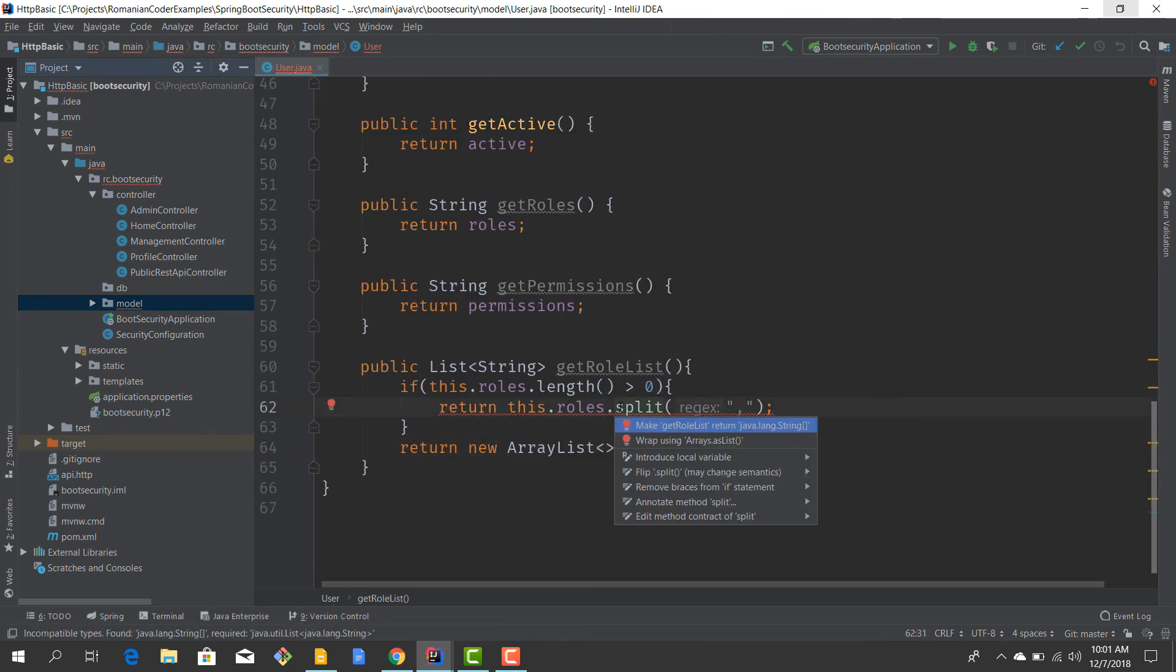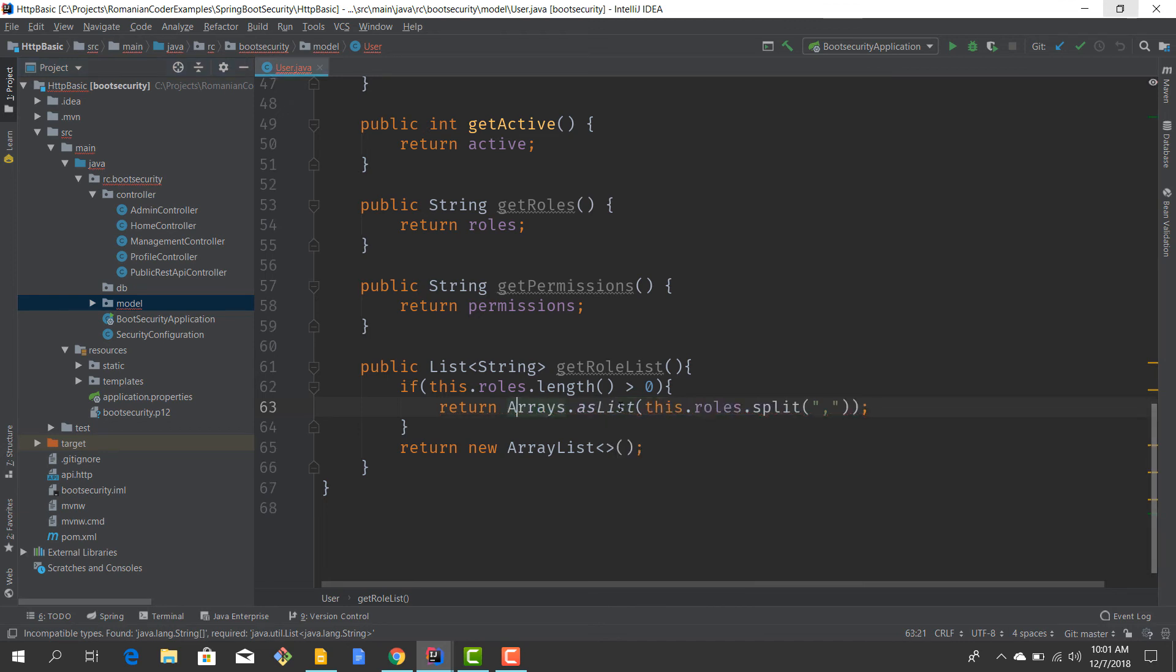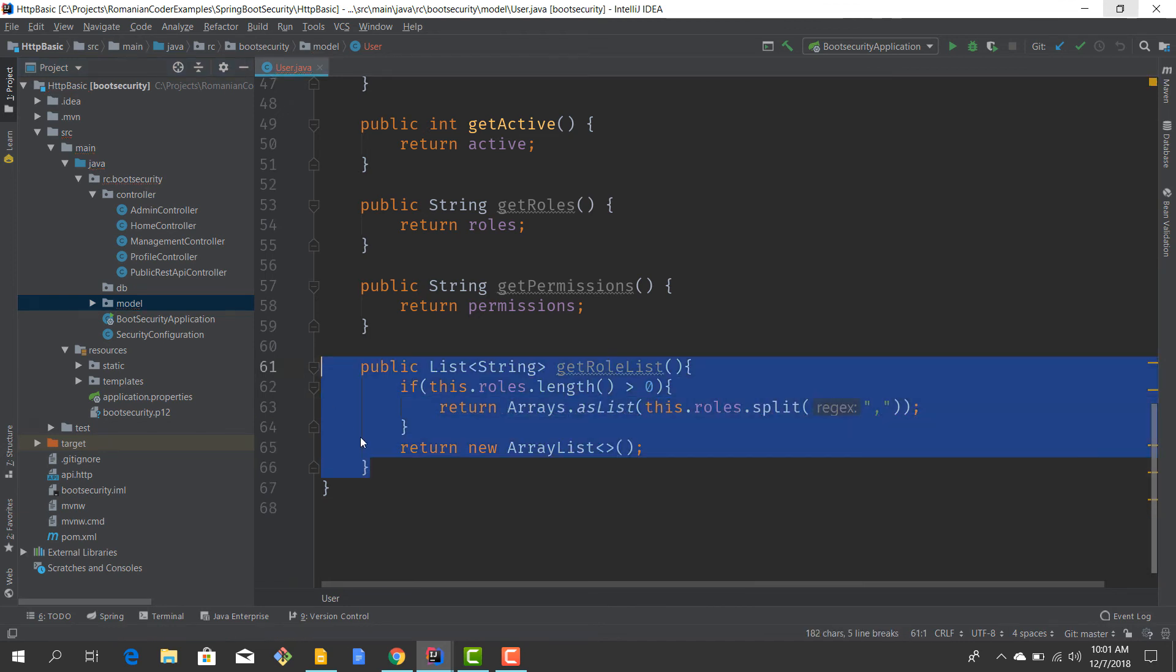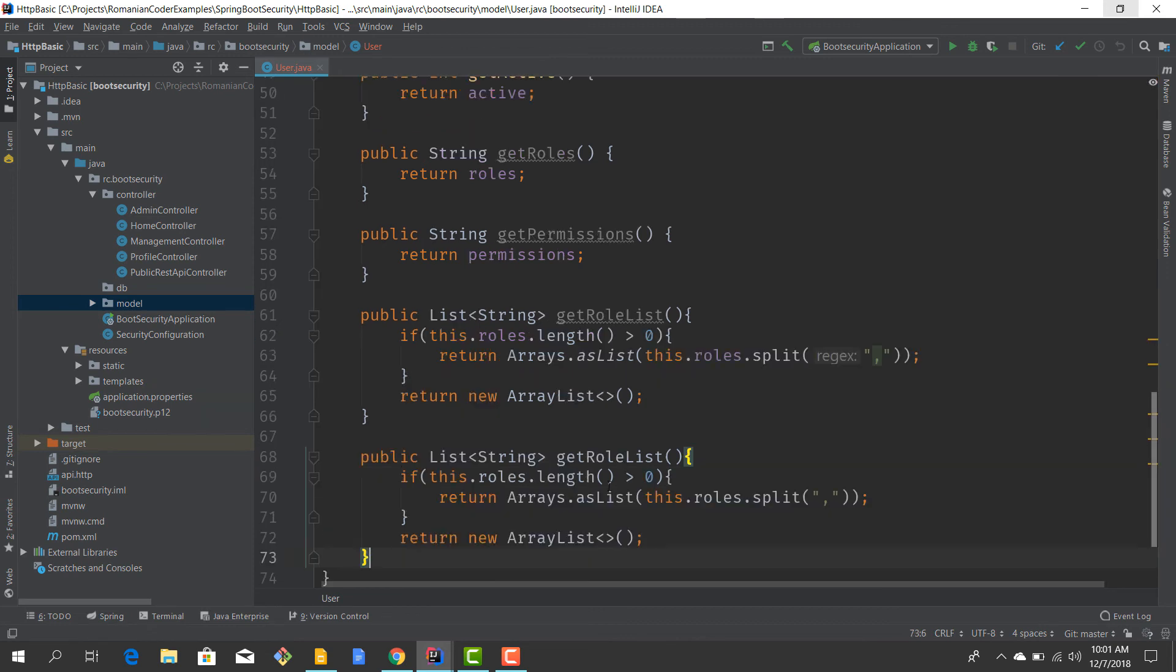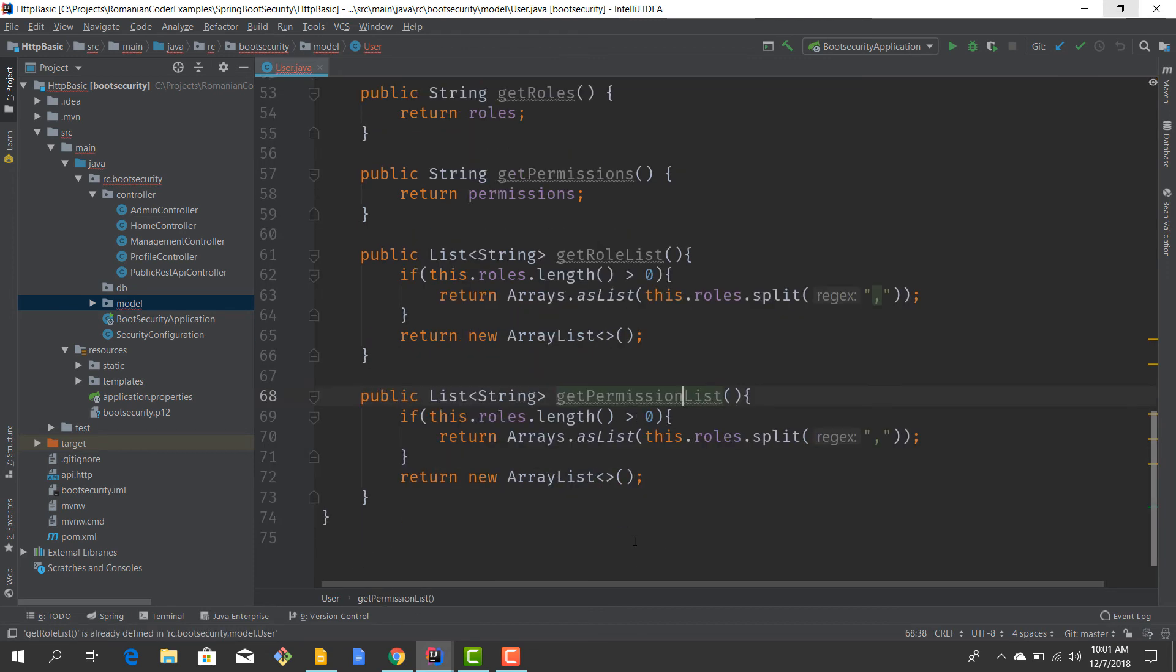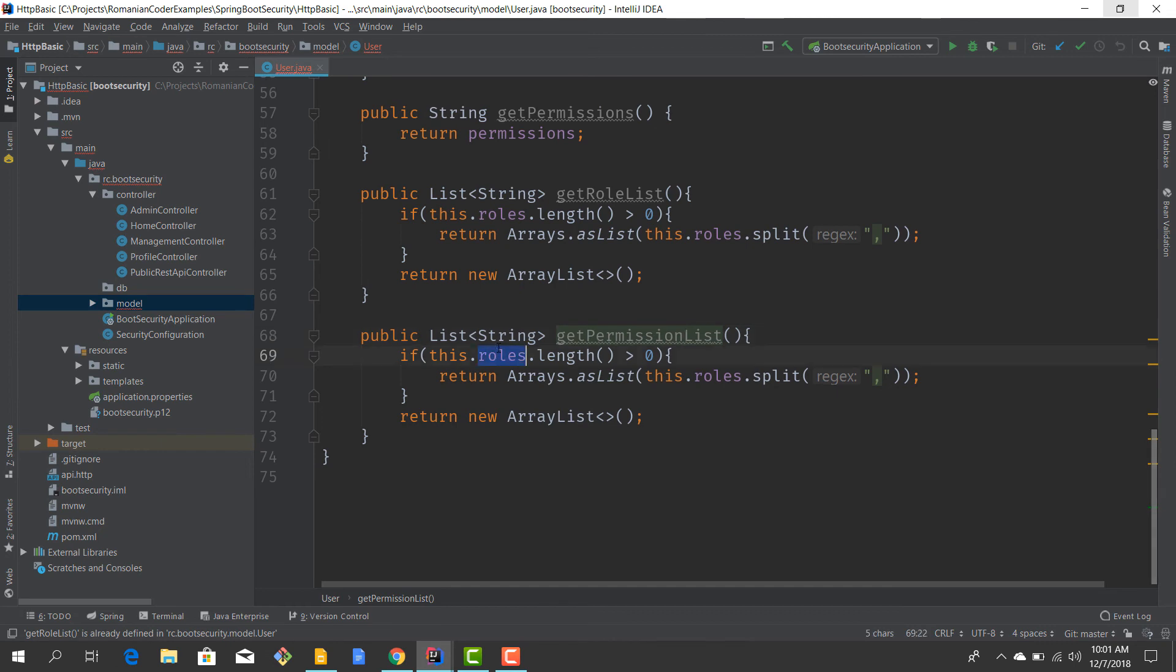We have to wrap it using Arrays.asList, and I pretty much want to do the same thing with the permissions. You know, getPermissionList.